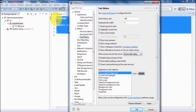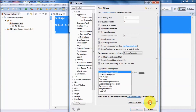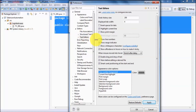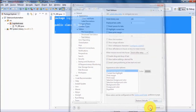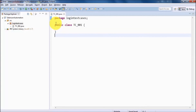You can see that in front of each line we are getting a line number. If you don't want to display the line number, in the Text Editor settings find the Show Line Numbers checkbox and uncheck it, then click Apply. The line number is removed from the editor. So whatever changes you want related to your editor, you can make them here.